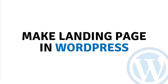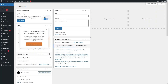Hi everybody, today I will show you how to make a landing page in WordPress, so let's begin. First of all, you have to log in to your WordPress account, and now we will learn to make the landing page. What we need to do first is go inside the plugins.